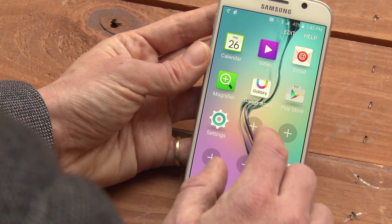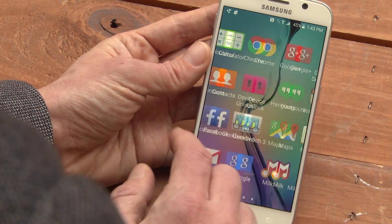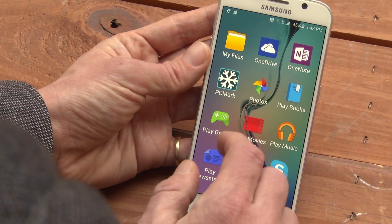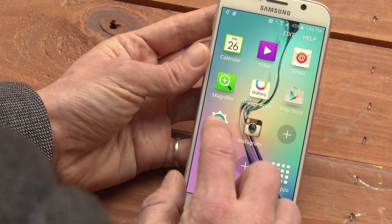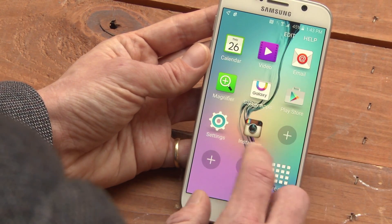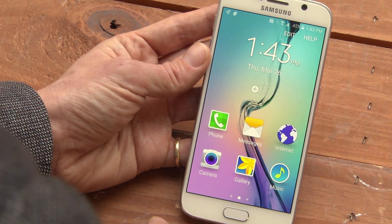If you go to the right, you can add some downloaded applications to your Easy Mode. There are only three home screens, so you can't get lost.